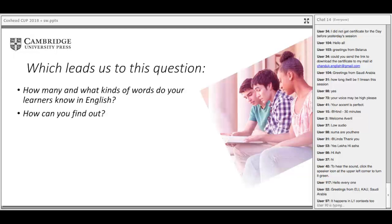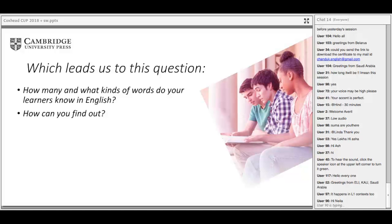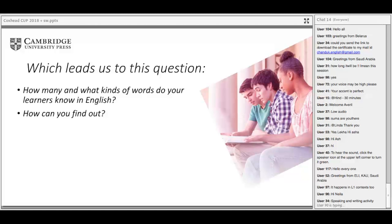One important factor is how much background knowledge learners have of a particular subject when it comes to EAP. For example, if students are going to study commerce or business at university, and they have a family background in business — a parent who's an accountant or works in advertising — those students are going to do better at knowing the technical or specialised vocabulary of the field than someone who hasn't been exposed to any of those ideas.